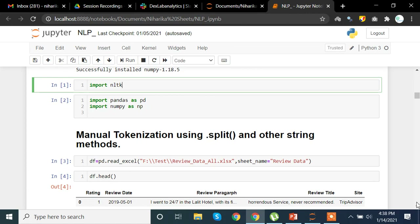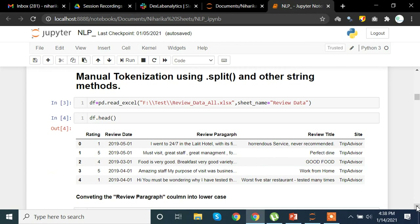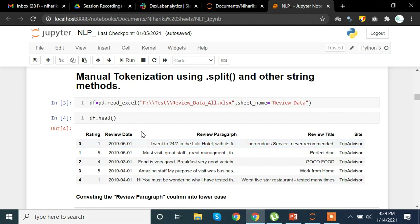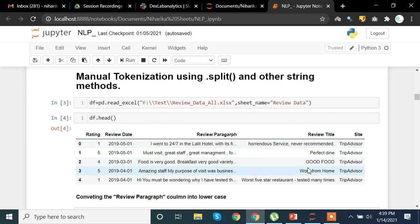To look at the top five rows of the data we use the head method. In the rating column we have ratings of the reviews, in the review date column we have the date the reviews were posted, then there is the review paragraph, the review title, and also the site on which the review was given. This is hypothetical data created just to get you familiar with this approach.